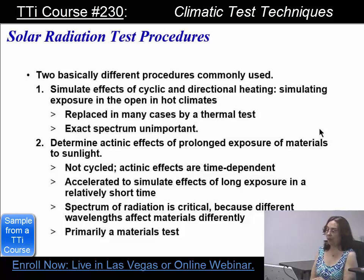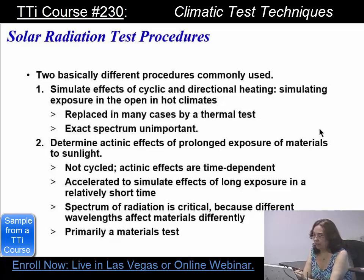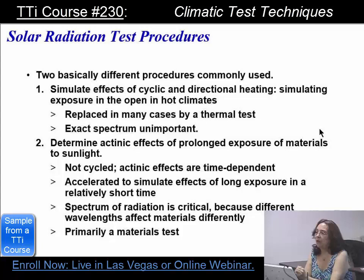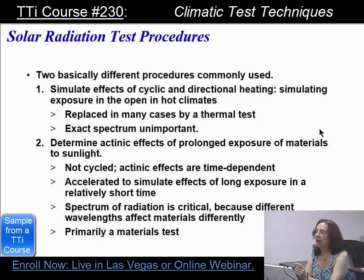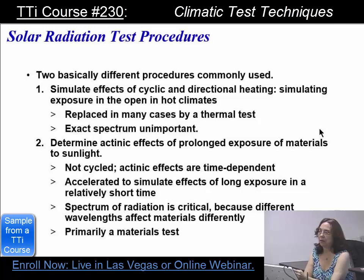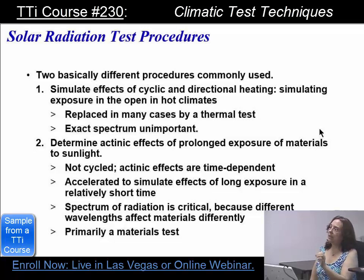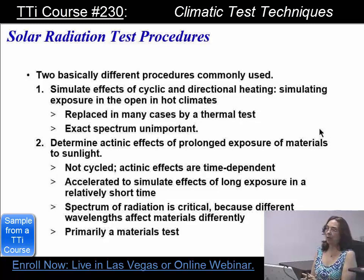You can simulate the effects of cyclic and directional heating, which simulates exposure in the open and in hot climates. You need to decide up front: do I do a high temperature test or do I do this solar test? It's based on whether the item would ever be in a situation of non-uniform heating. If it would, you can use this solar test to replace the high temperature test. If it would never get non-uniform heating, you can rely only on the high temperature test. This is a rare example of when you can trade one test for another. You cannot trade anything for the actinic test, because the only way to do that is with full spectrum lamps.